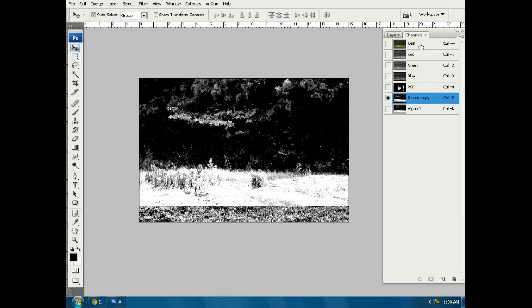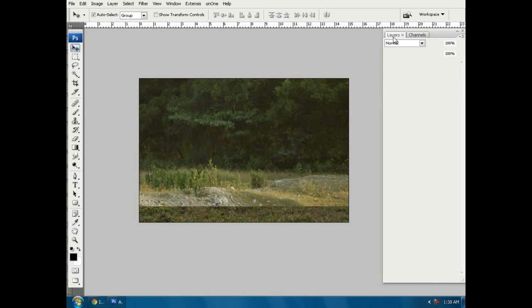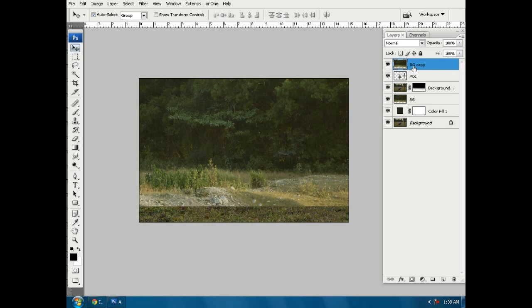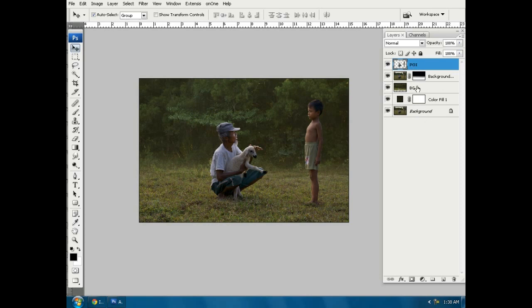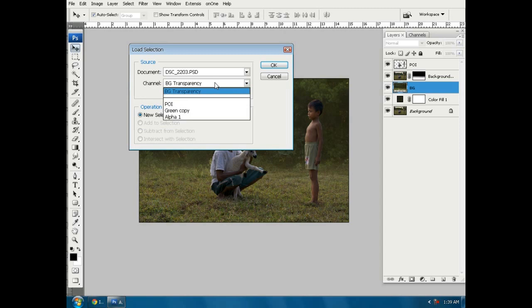Next click on the RGB channel and now we are back to the layer palette. Delete bg copy layer, then click ctrl plus G. Click on the RGB layer, then go to menu select load selection, then choose channel alpha 1, then press ok.